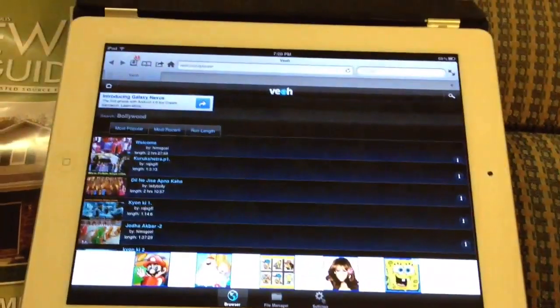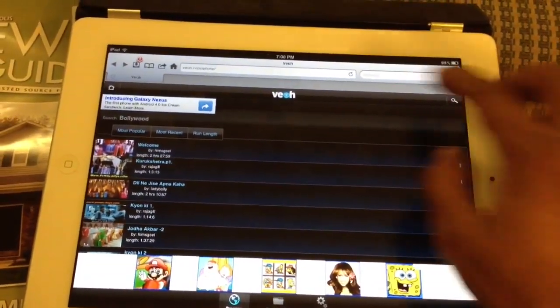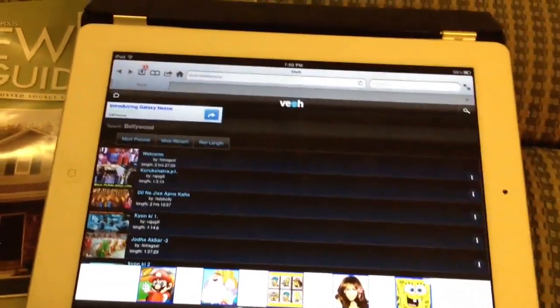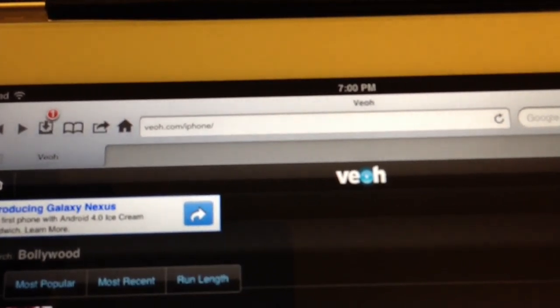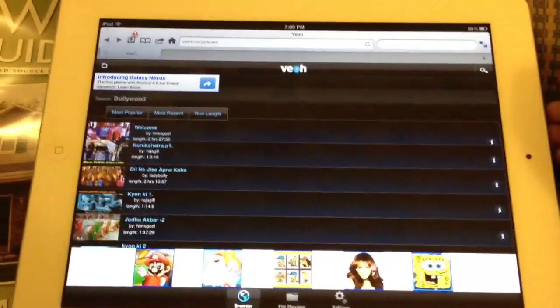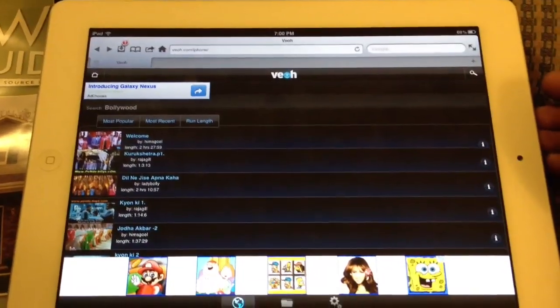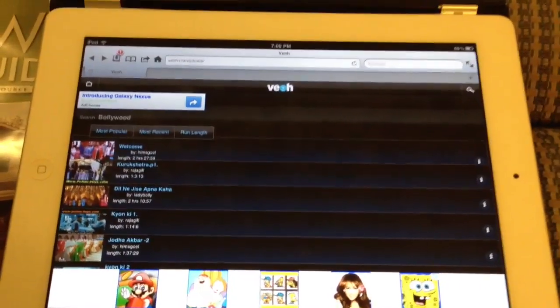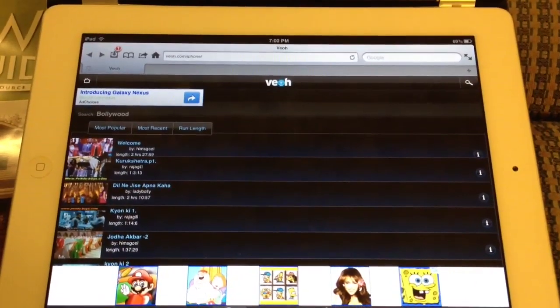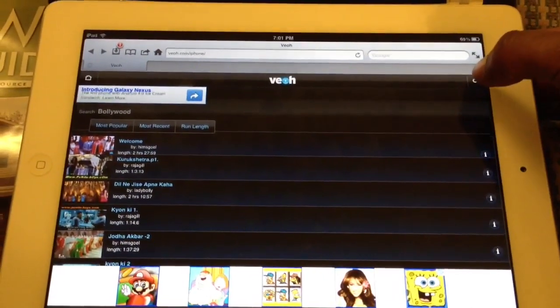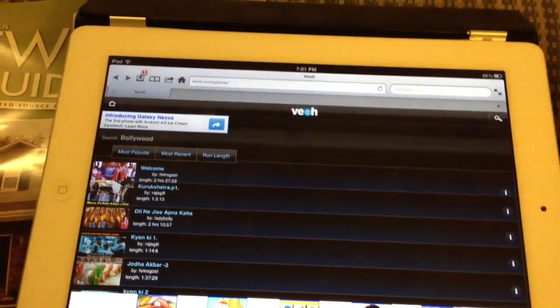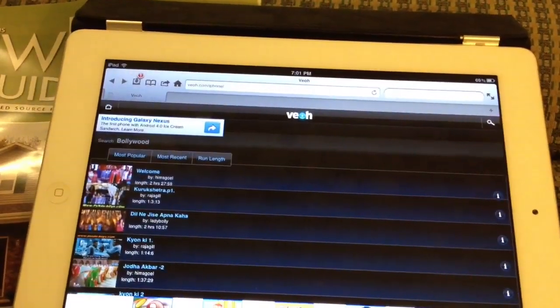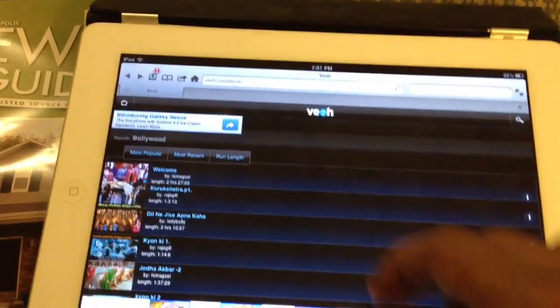Just tap it and go to veoh.com/iPhone. Here you'll find many Indian movies, Bollywood movies. Search for any Bollywood movies. Here it's Welcome.